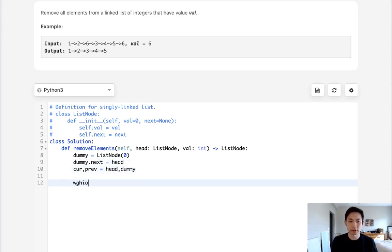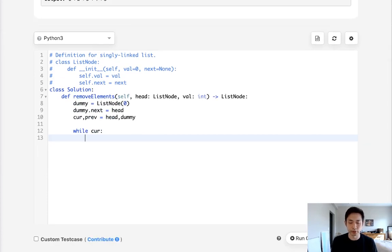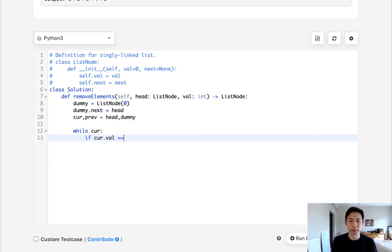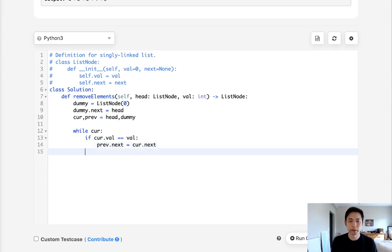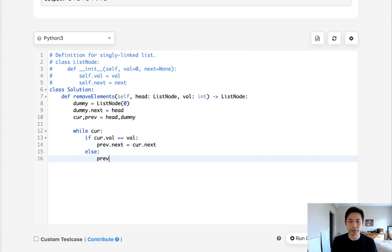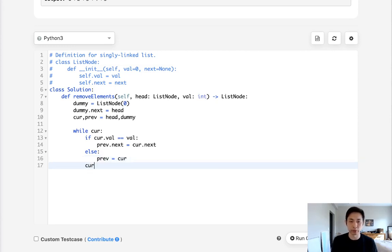So while we have a current node, we'll first check to see if this current node's value is equal to the value given to us. So if current.val equals the value given to us, what do we want to do? We want to take our previous node, get that next pointer, and point it to the current node's next node. Now the trick is, if this isn't true, then we want this previous node to now point to our current one, and then we'll just move ahead our pointer. Current equals cur.next.